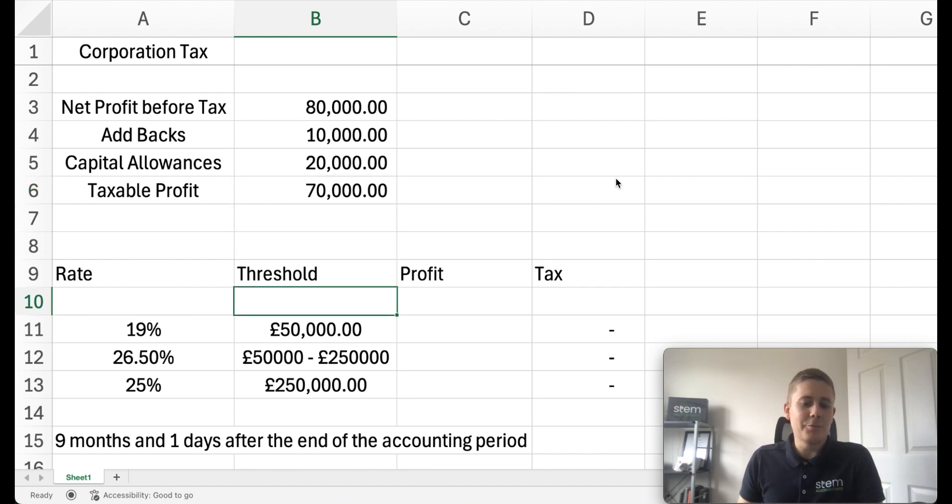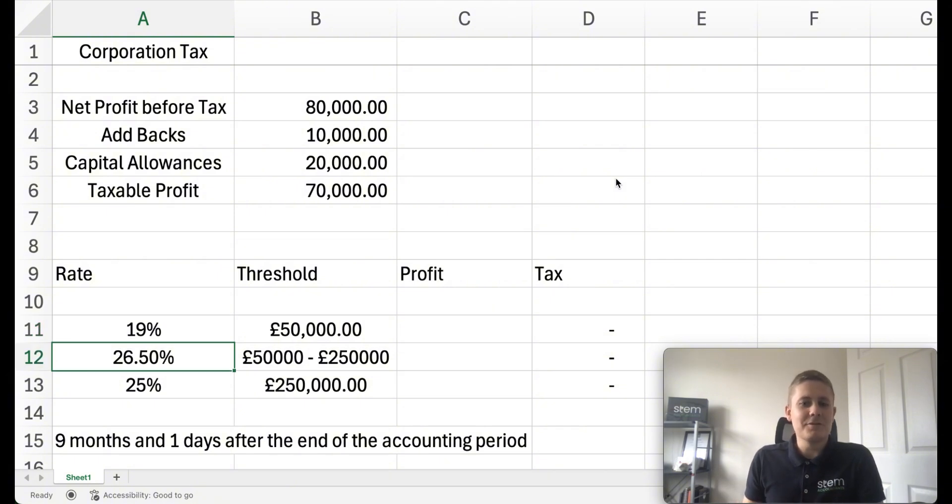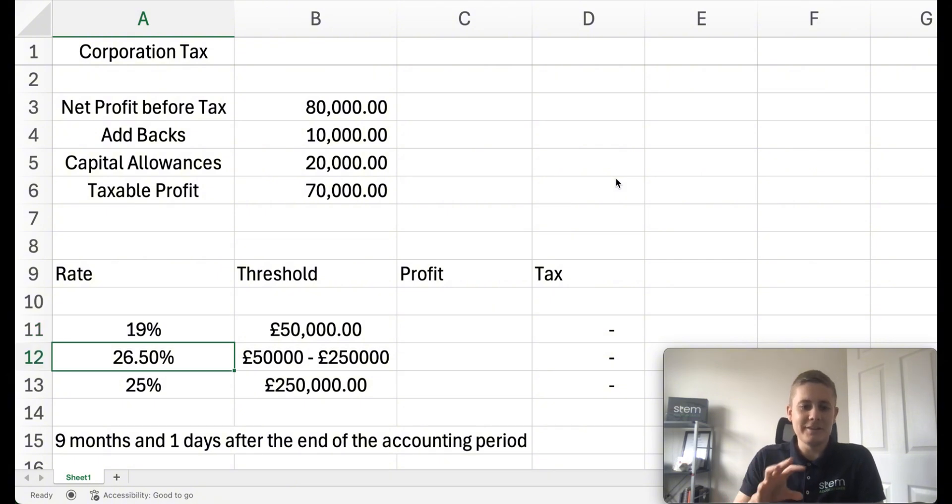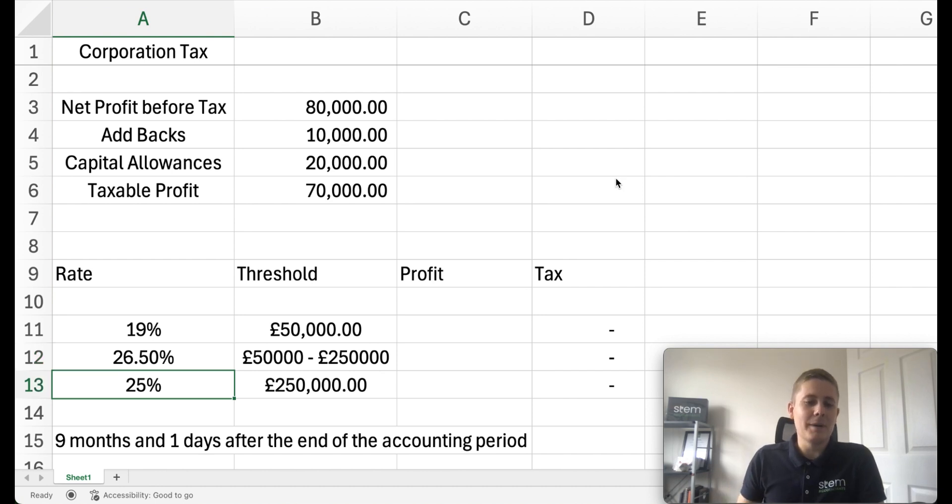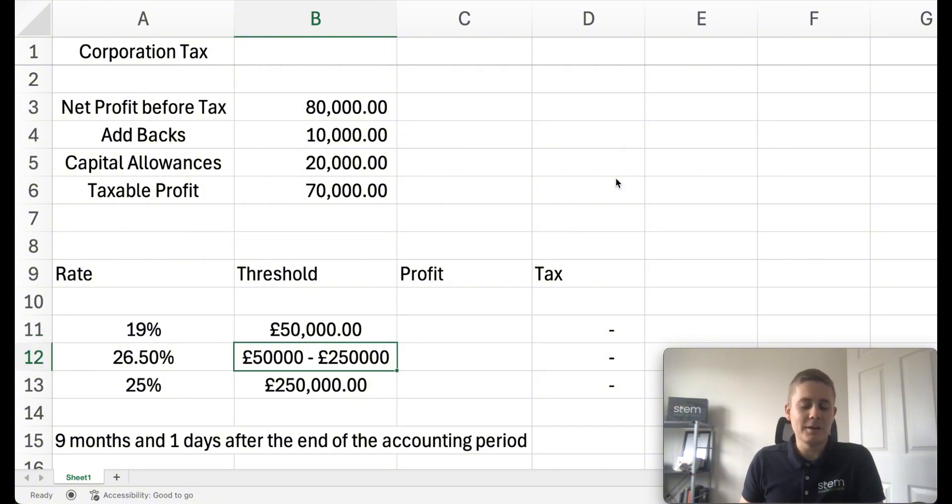There's three rates of corporation tax. We've got 19% which is the lower earnings rate, a marginal rate of 26.5% which this video will roll around, and then a basic rate of 25%. They all have different thresholds as to when they apply. So it's this marginal rate I want to concentrate on.